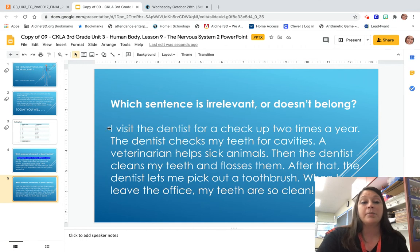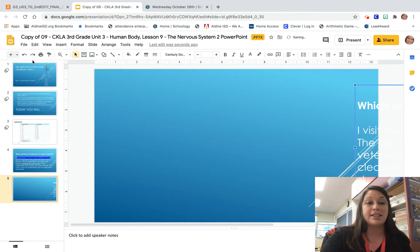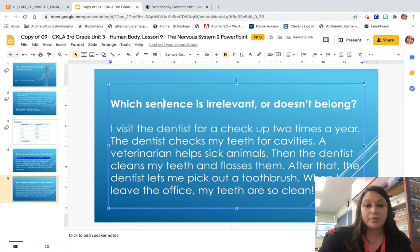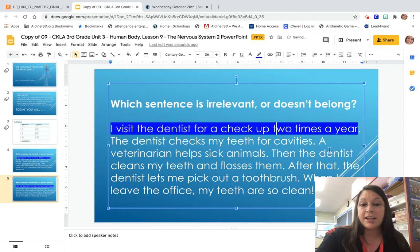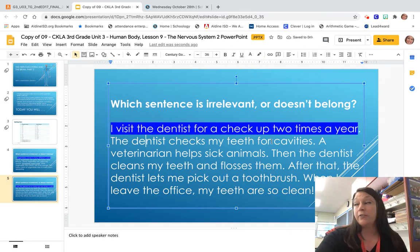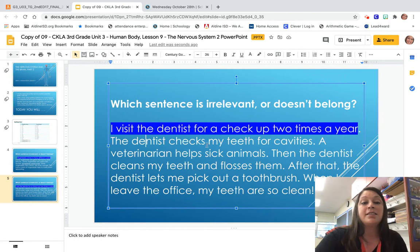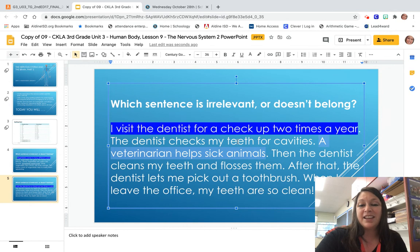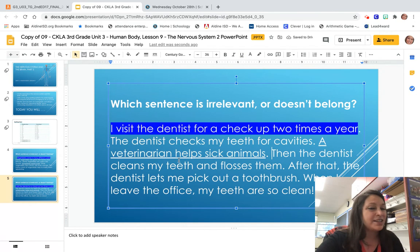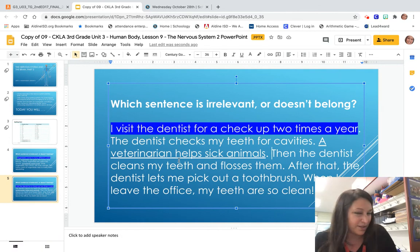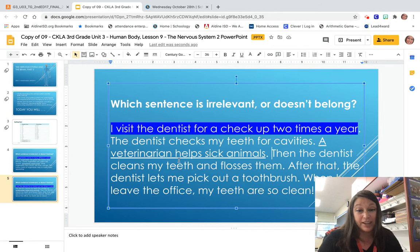So already I know that my topic is about going to the dentist two times a year for a checkup. Let's reread all the rest of the sentences to see which one is irrelevant or has nothing to do with going to the dentist for a checkup. The next sentence says the dentist checks my teeth for cavities — yeah, that happens at a checkup. Now the next sentence says a veterinarian helps sick animals. I'm thinking this doesn't quite belong, because we're talking about the dentist — what does that have to do with a veterinarian helping sick animals? So this is probably irrelevant; it really doesn't go with our topic. Each of our sentences in a paragraph should be relevant or go with our topic.